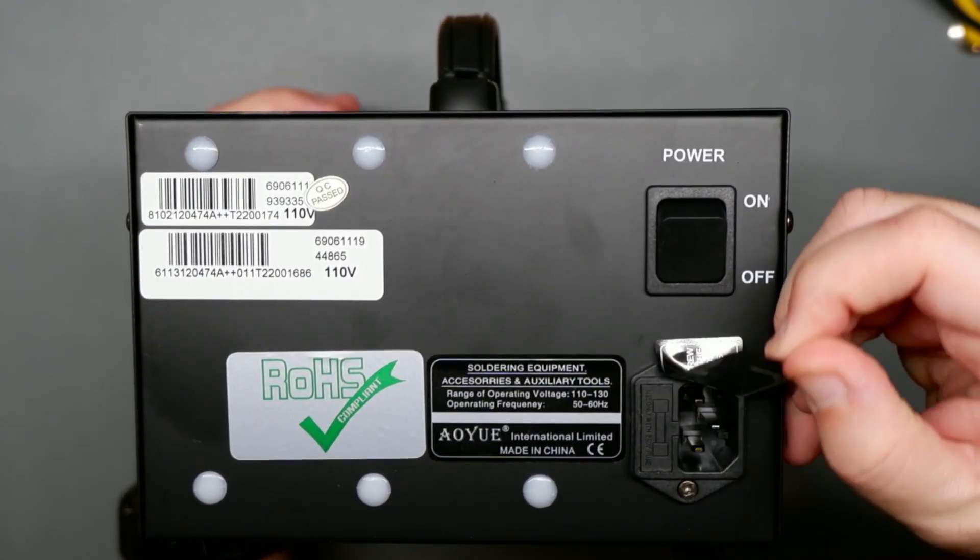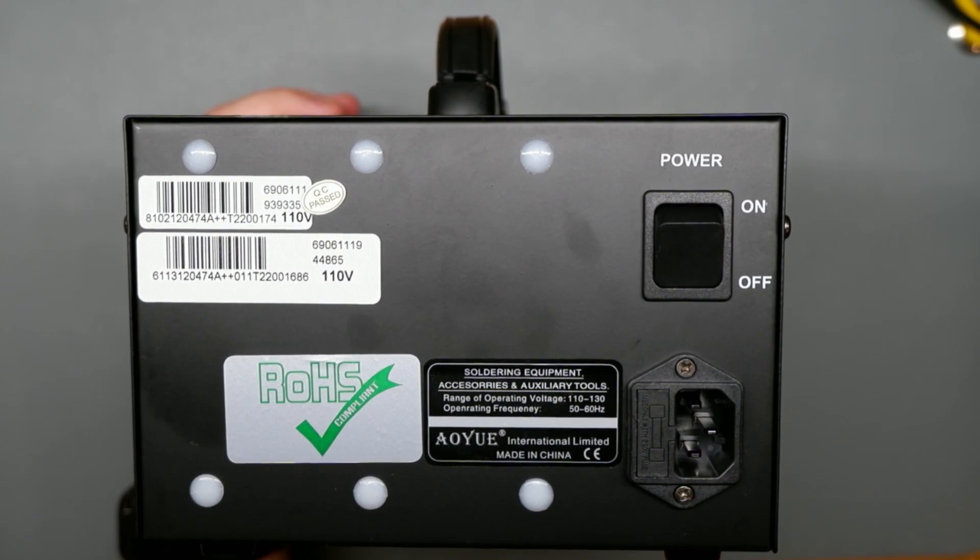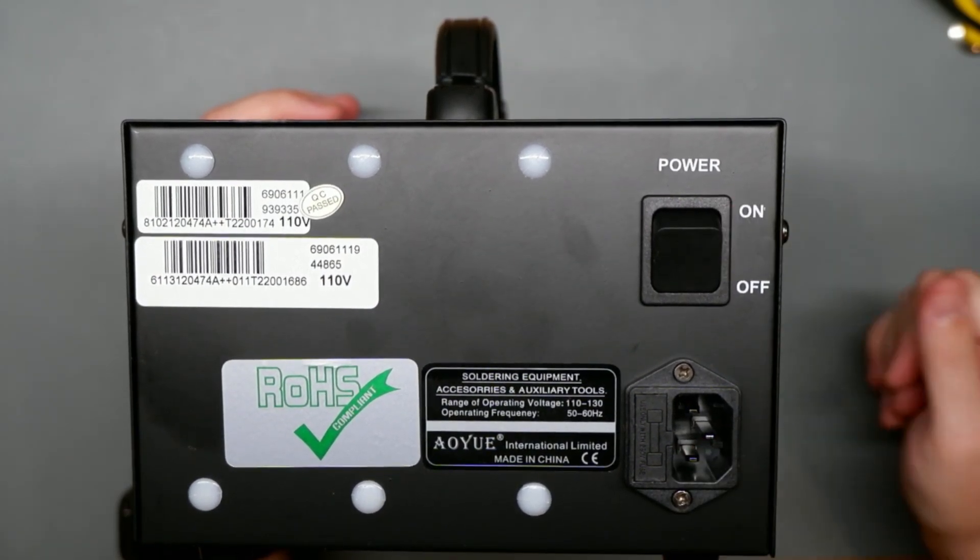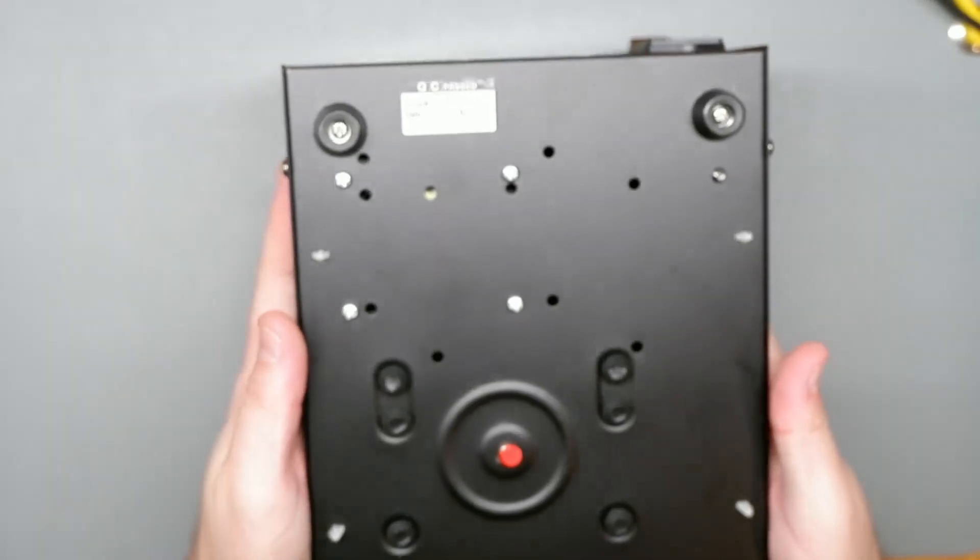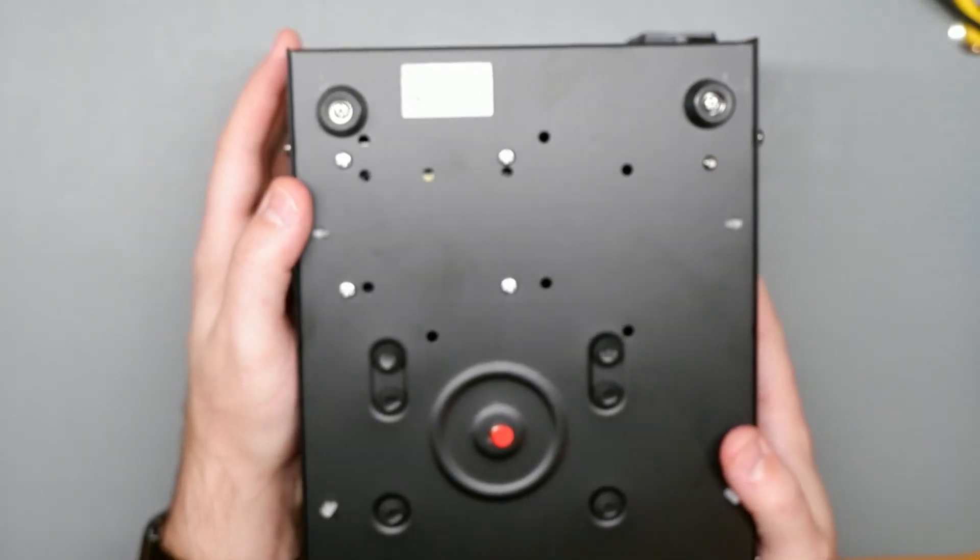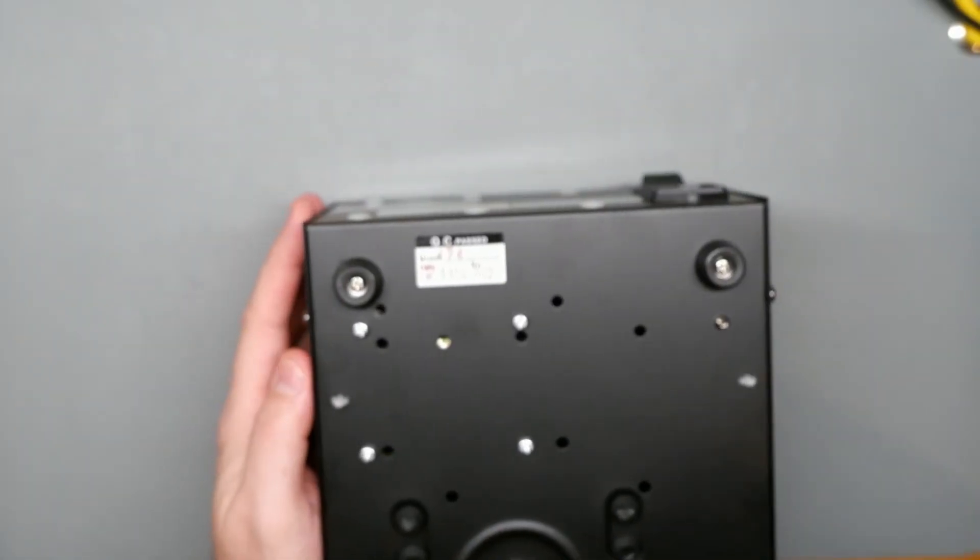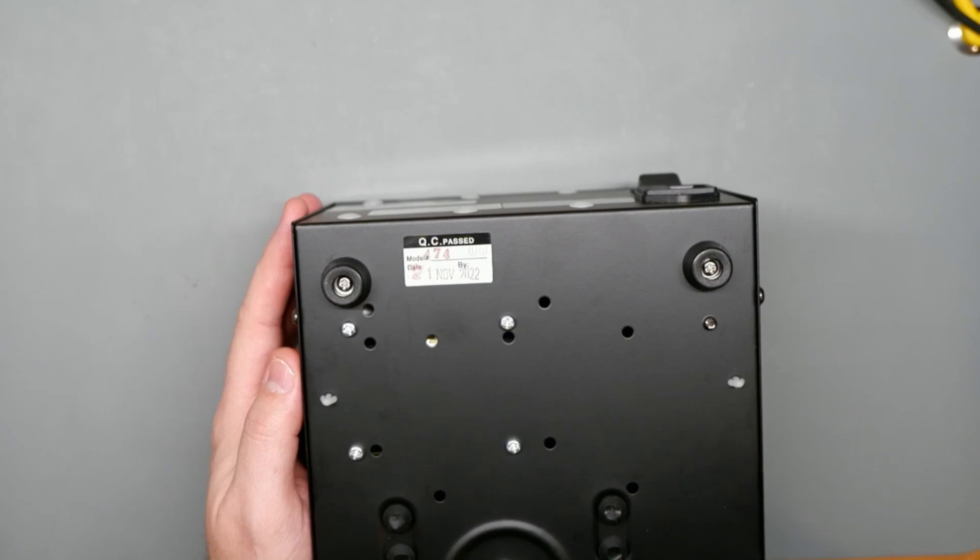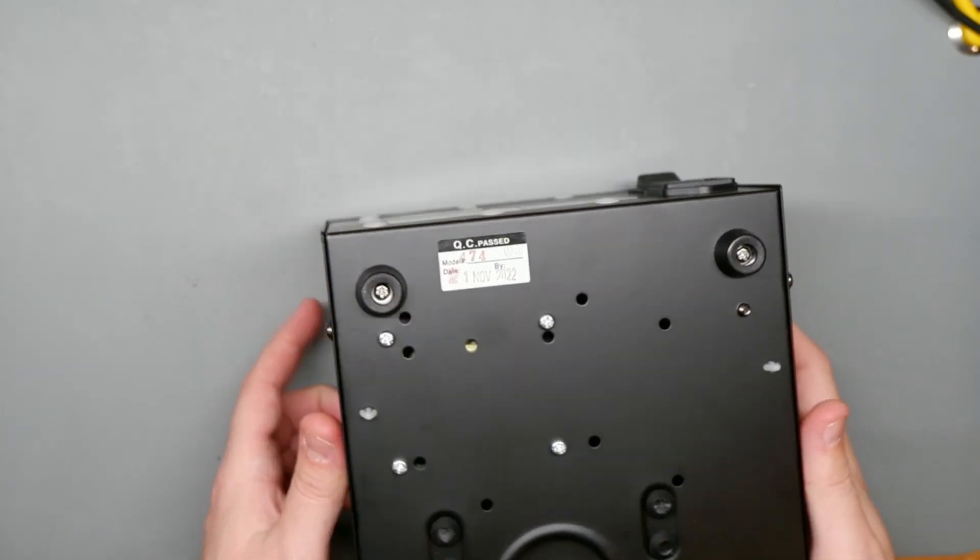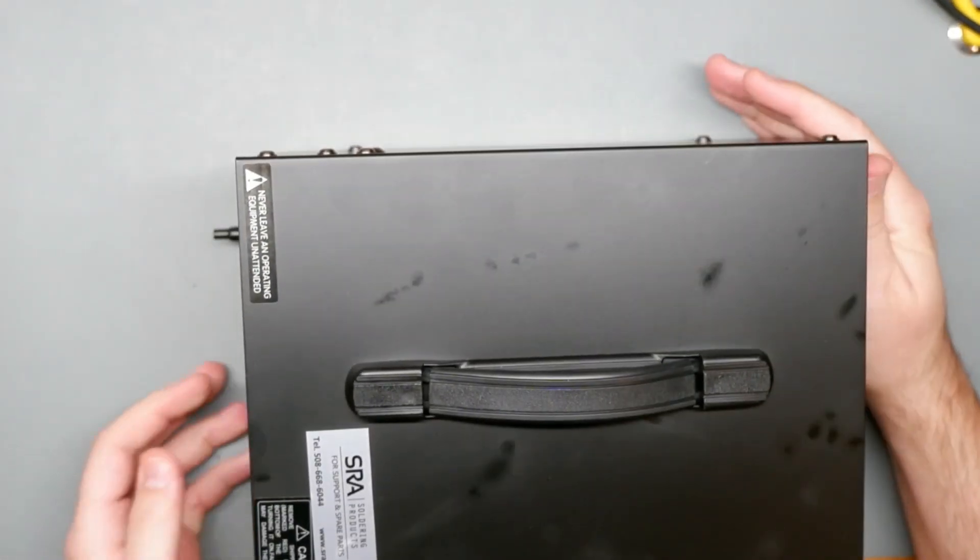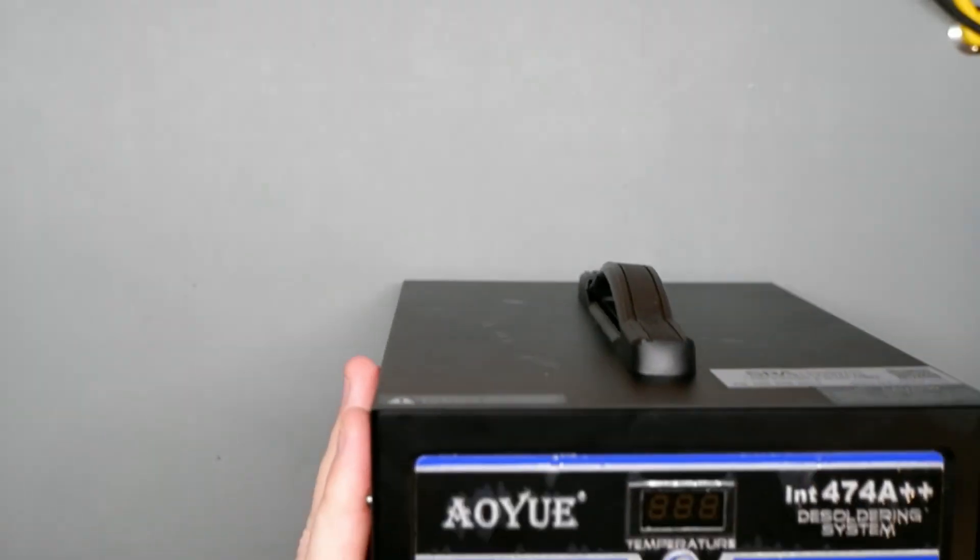On the back here you can probably see my serial number, which you know, I guess whatever. So we've got where the power goes in, the fuse here, big honking power switch. Unit was passed in November of 2022. It is currently almost November of '23, so this thing's already about a year old.